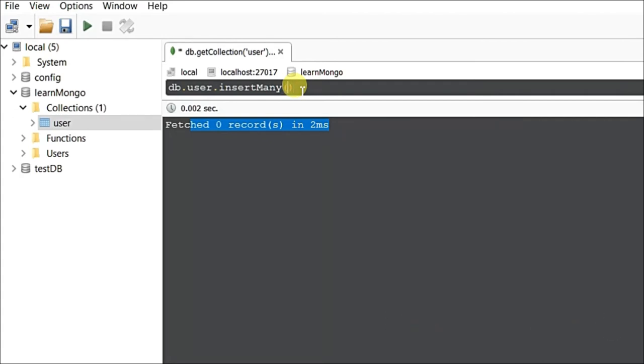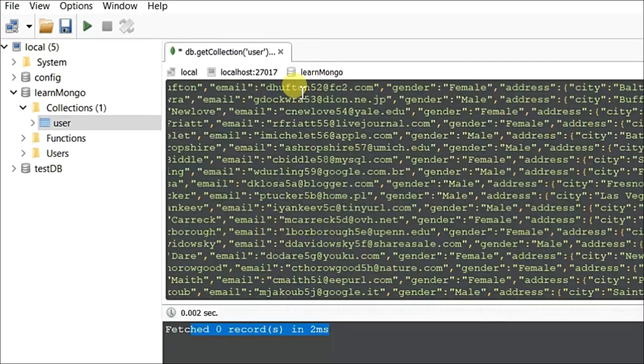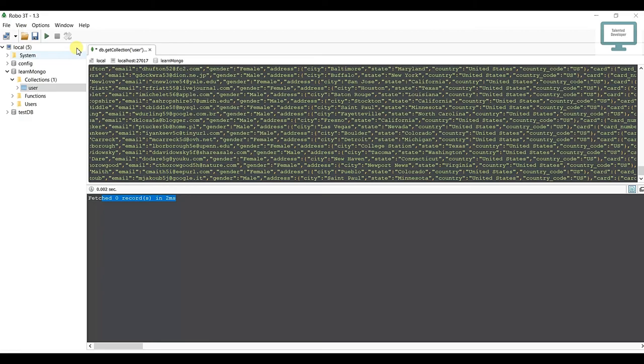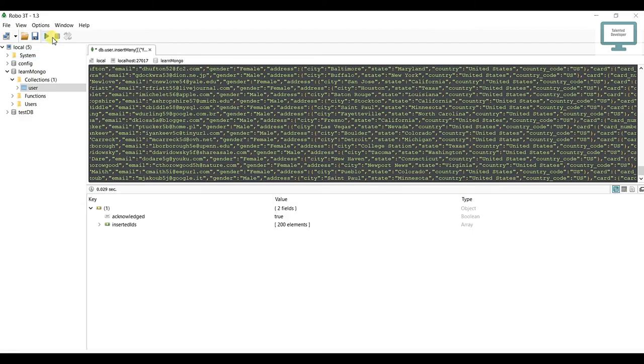After that, just paste whatever we copied. Click here, and you can see acknowledgement is true and we've successfully added 200 data records.